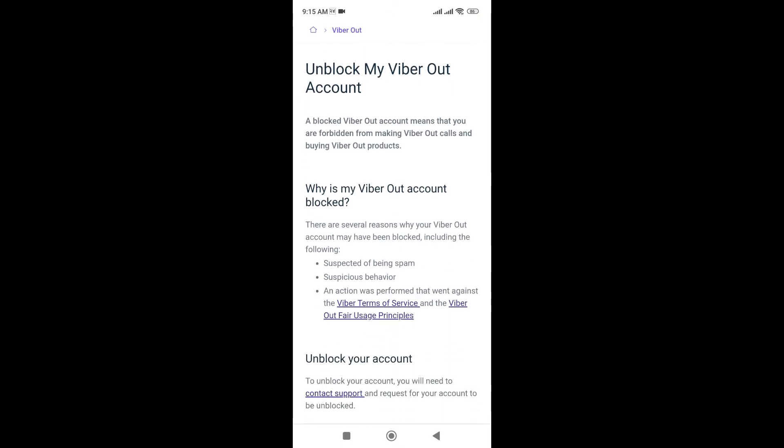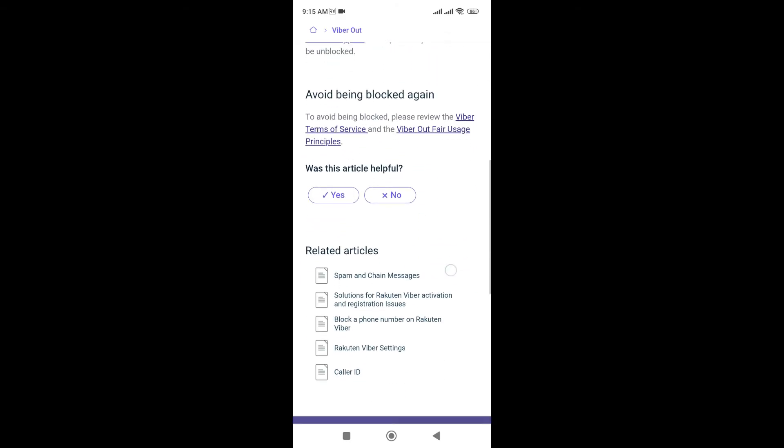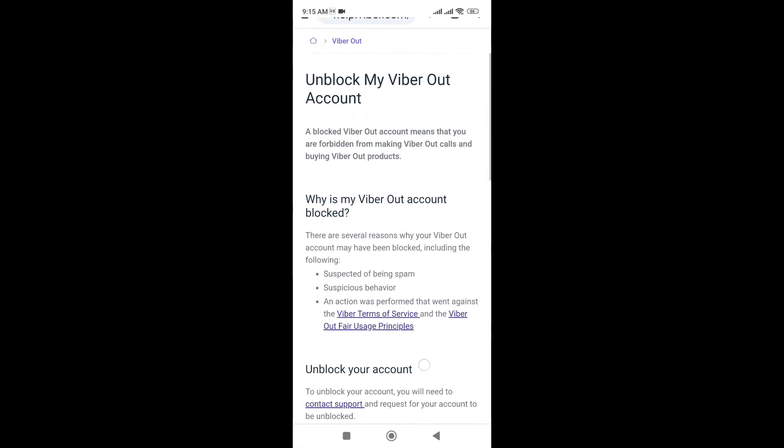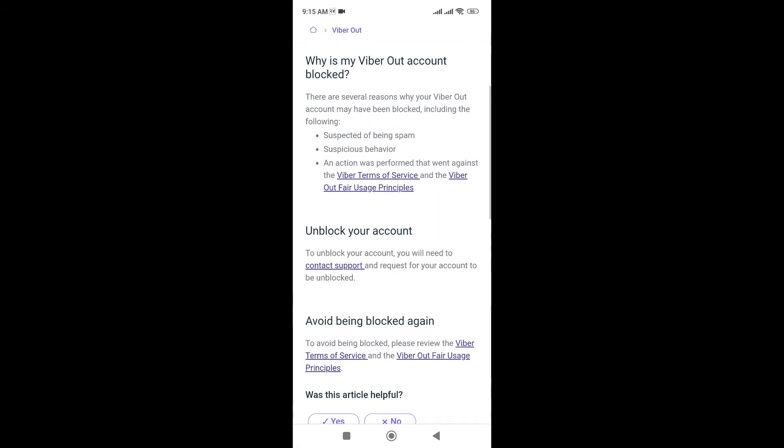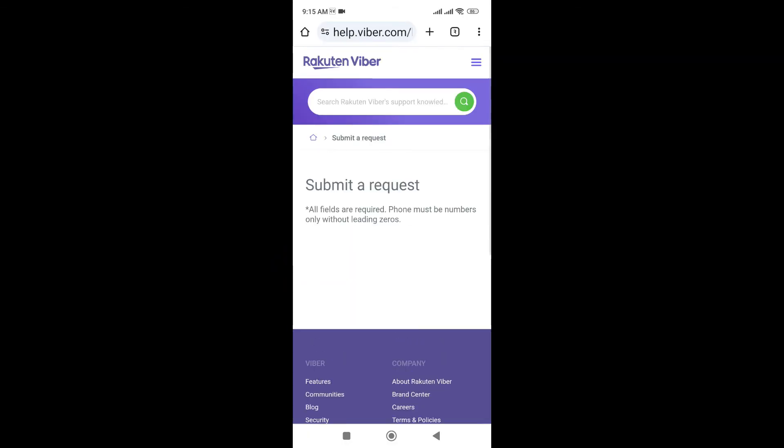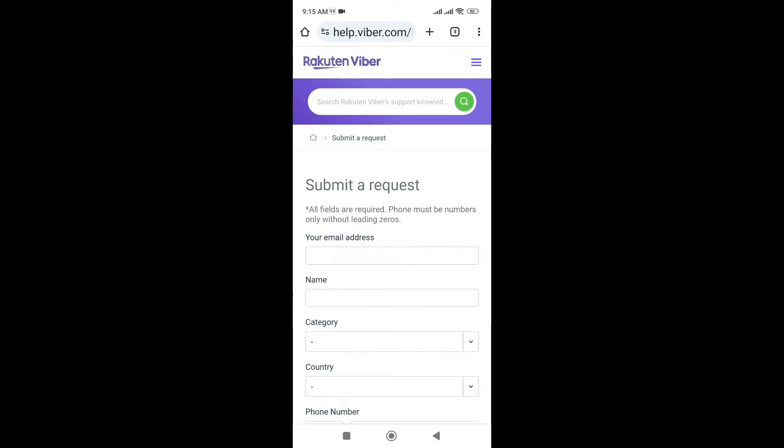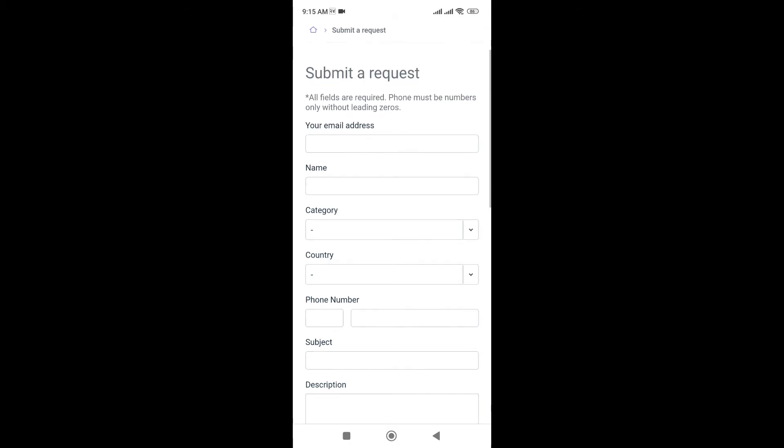Just go to contact support, and here you need to click on 'I'm not a robot' and you can write your email.